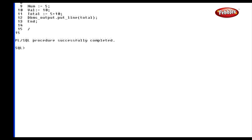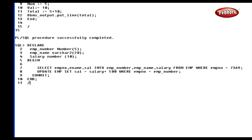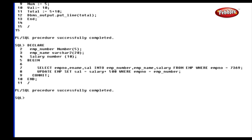We will also discuss cursors in an upcoming lesson. Now we will see a simple program to manipulate data from the database. In this program, we have declared the variables emp_number, emp_name, and salary in the declaration section. In the executable section, we have used the SELECT statement to select the employee number, name, and salary from the employee table. These values are written into the local variables. Then the value of the salary column is updated and the operation is committed to make the update visible to all users. Finally, the PL/SQL block is closed with the END statement. We can also do other DML operations in the PL/SQL block.